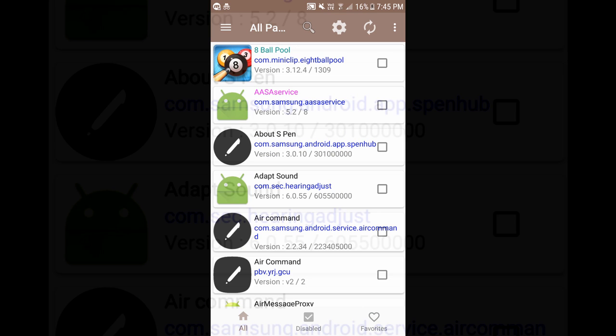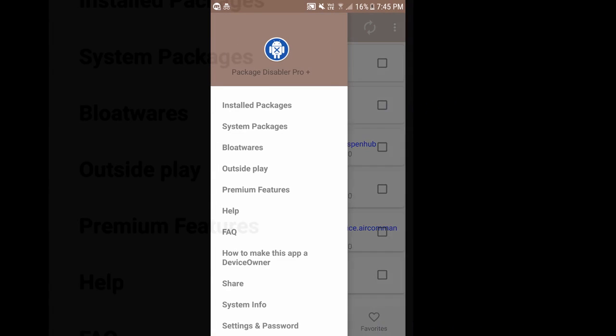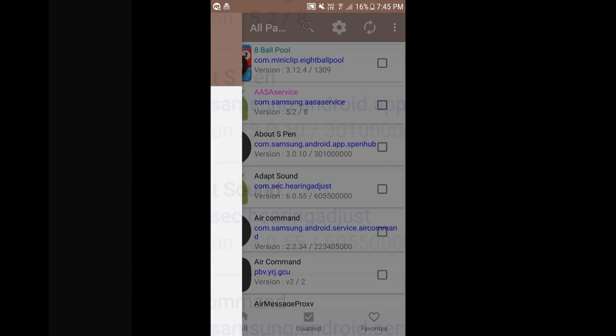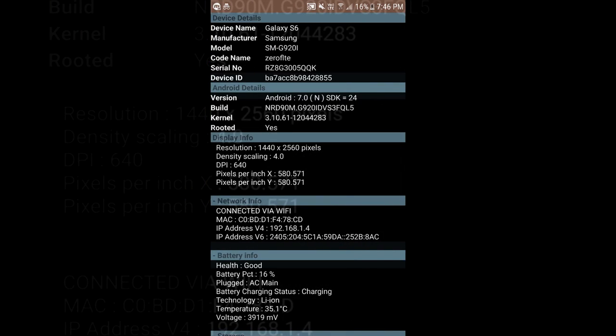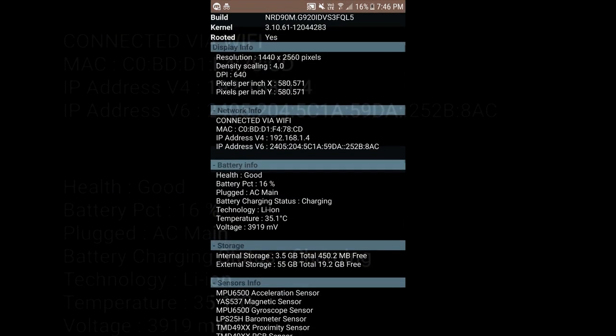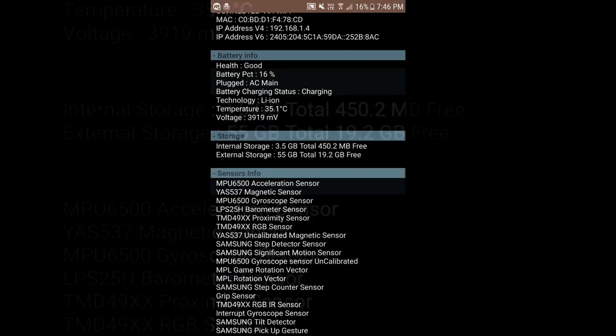As you can see this is the user interface which we have here. Let's click on the hamburger menu. Let's go to system info. I'm using Galaxy S6 running on Nougat and you can see a few of the system information.